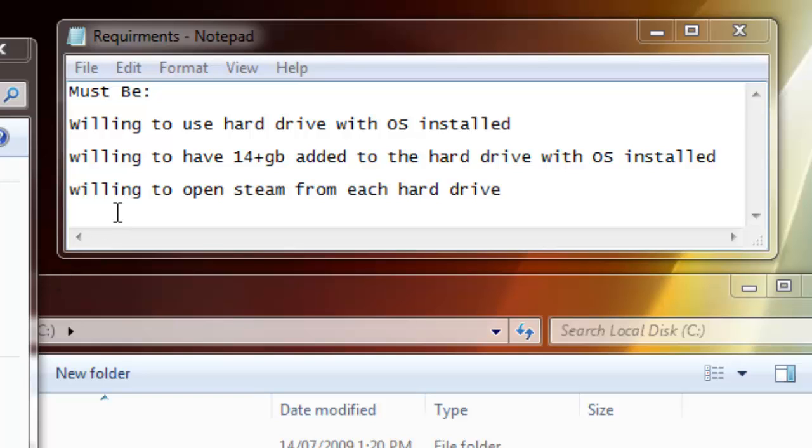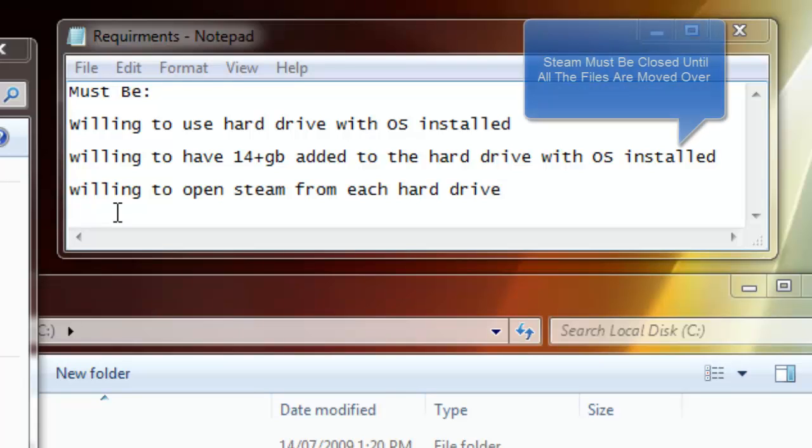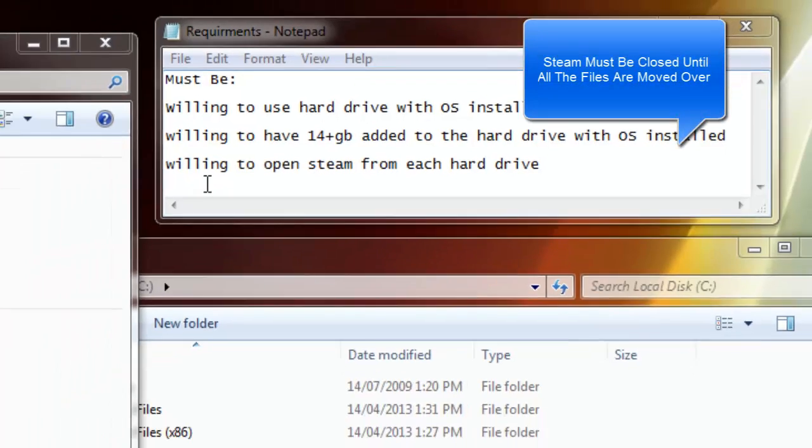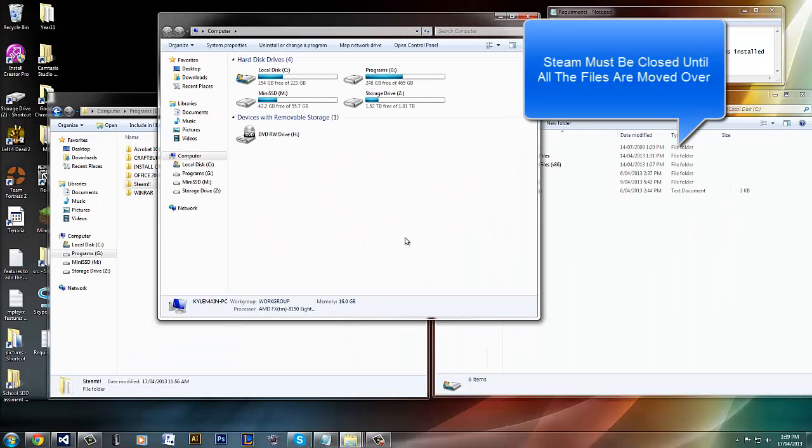If you don't meet these requirements here, then basically don't do it. Anyway, let's get started.